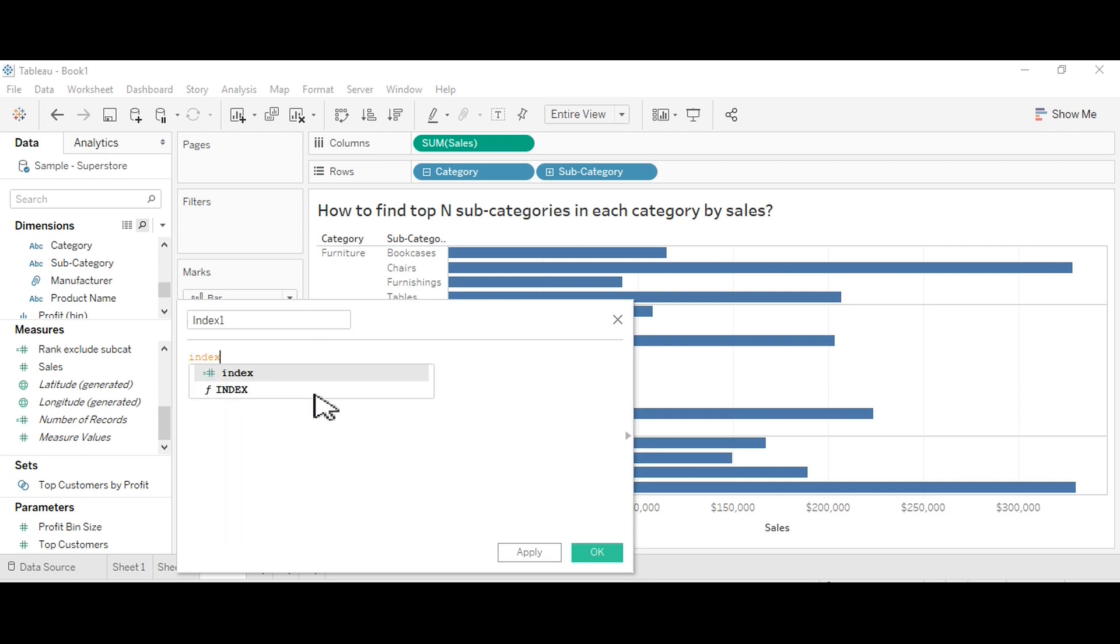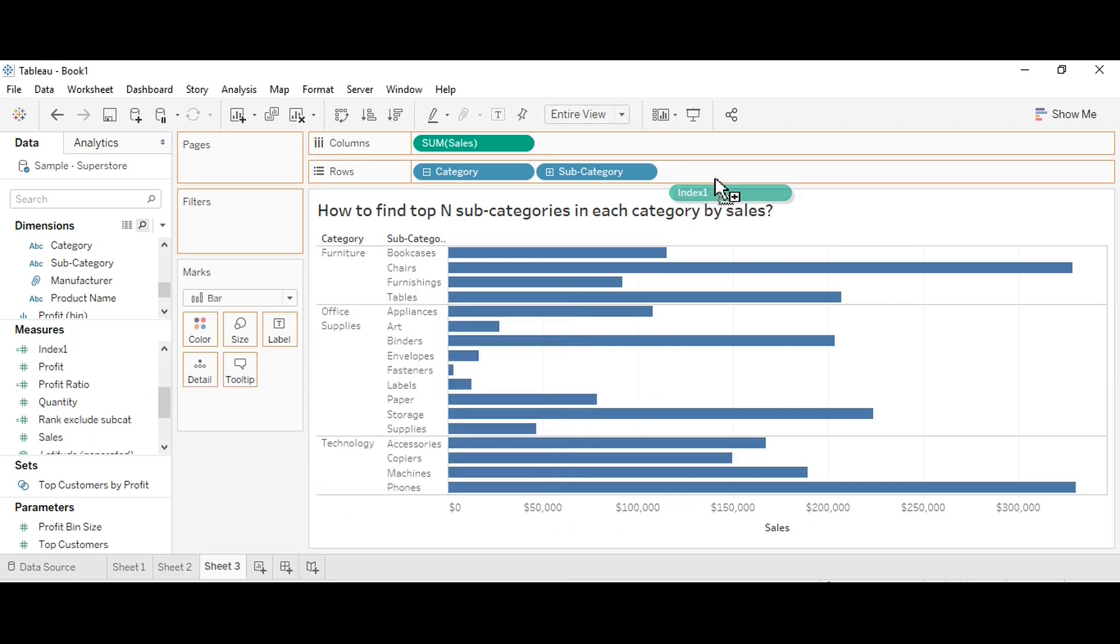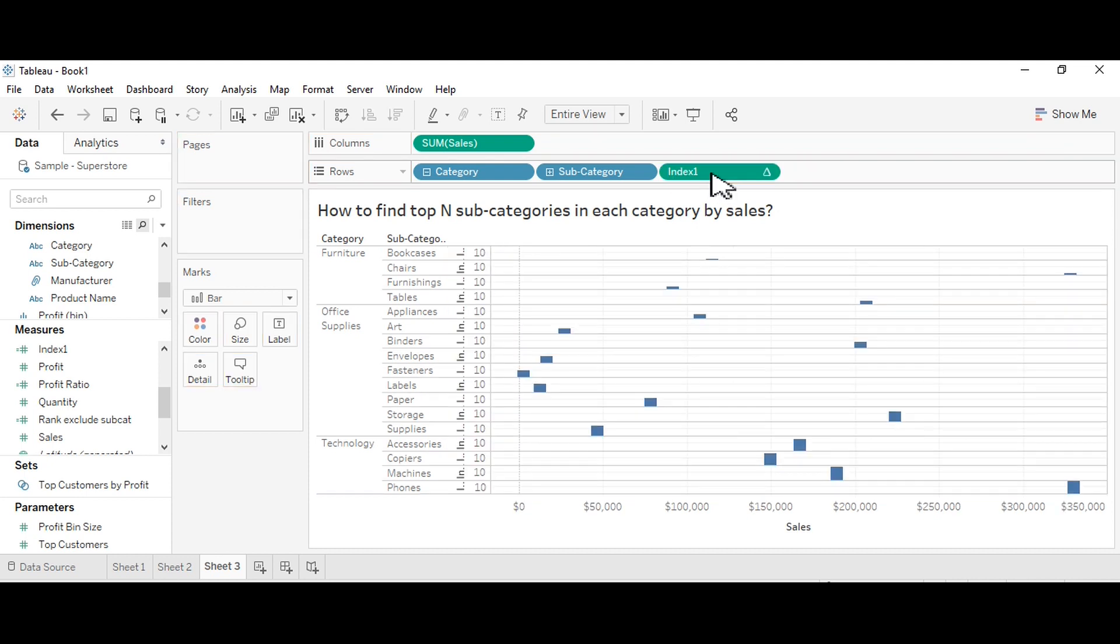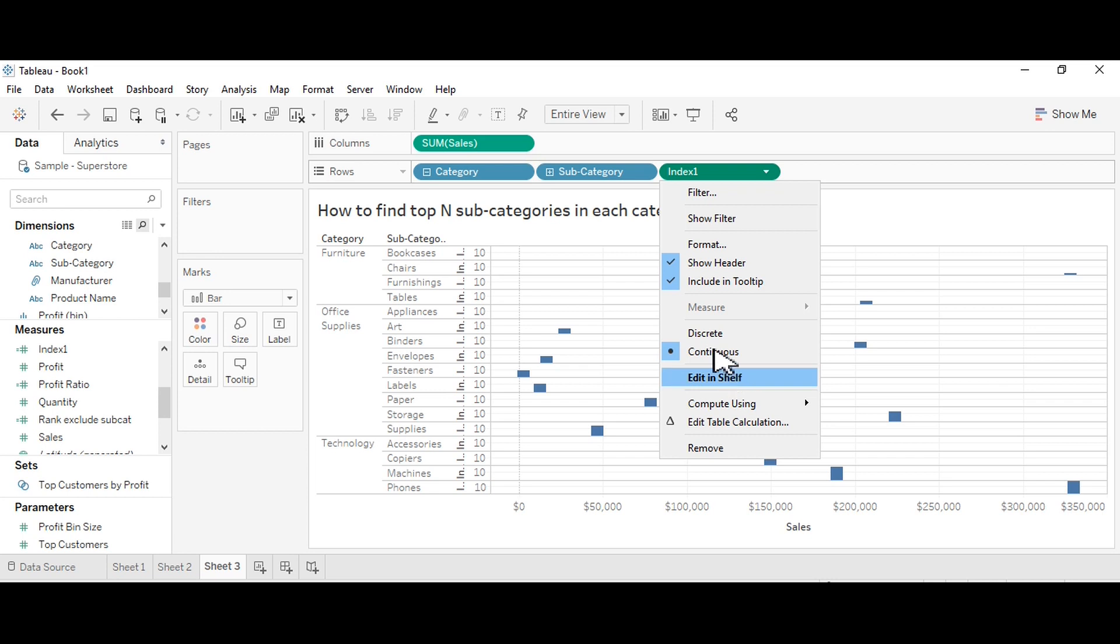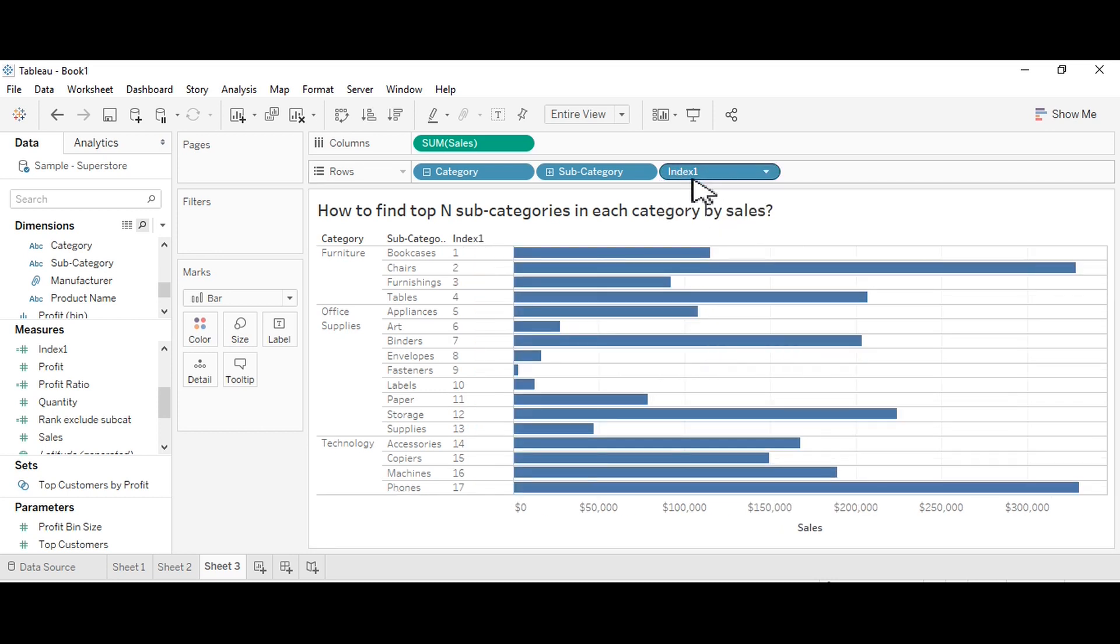This is the index function we will use. Now drag this index function into your view, that is in the rows. I'm converting it from continuous to discrete. Now you can see the index column in the view.